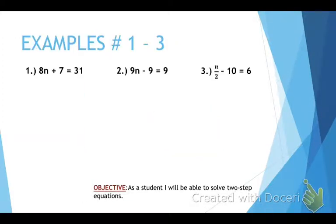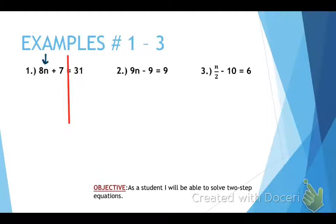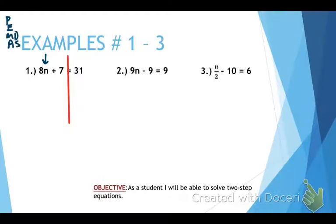Look at our first example. When we see an equation, the first thing we always want to do is draw our line. The second thing is find our variable — and that one happens to be right there. We want to do order of operations backwards, so I'm going to rewrite that up here. We have adding and subtraction at the bottom and we want to work our way up — order of operations backwards.